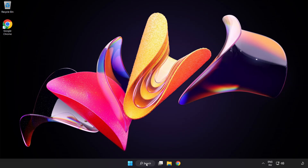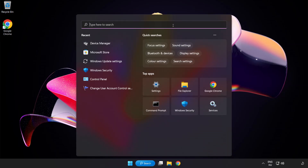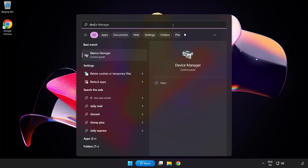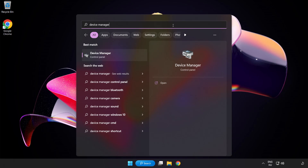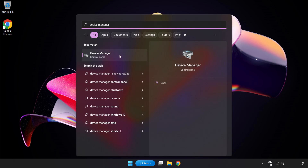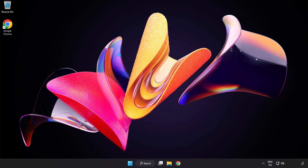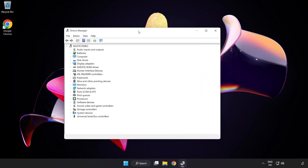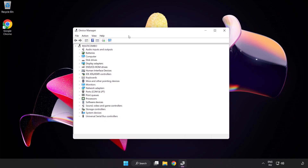If that didn't work, click the Search Bar and type Device Manager. Open Device Manager and click Sound, Video and Game Controllers.